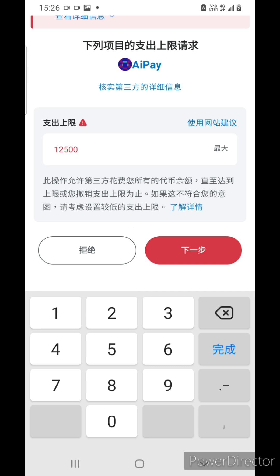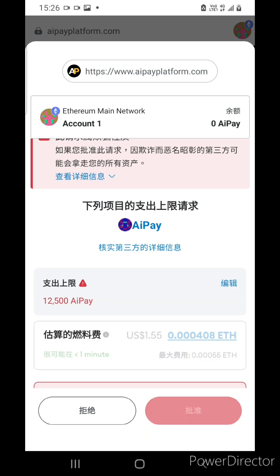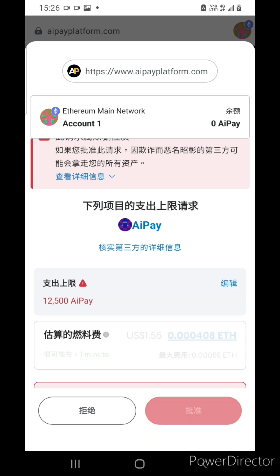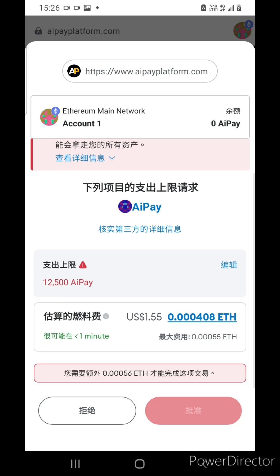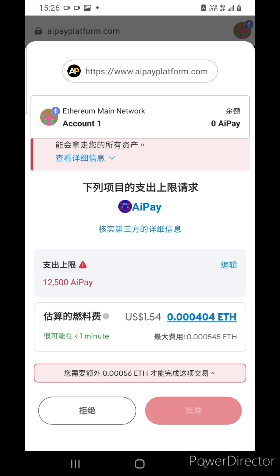Then simply press the next step. You have to pay the gas fee, which is just 2 USDT, as you can see. Then simply press confirm and it will directly process the payment.